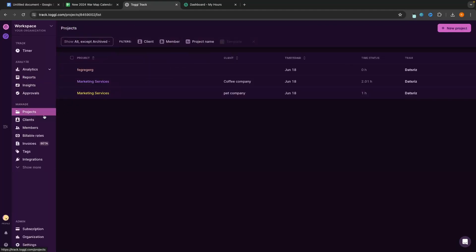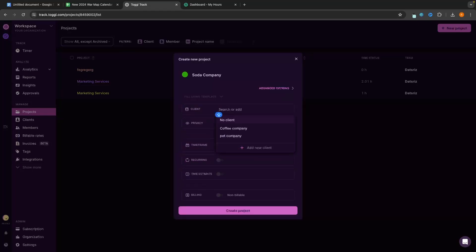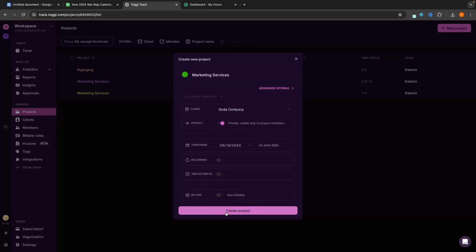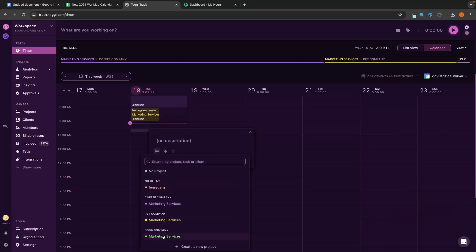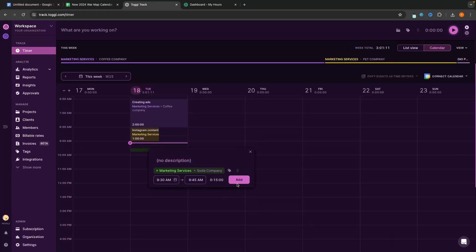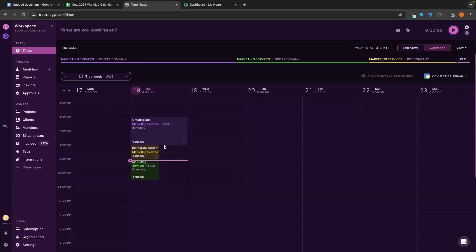In the projects section we can add different projects and clients — for example, adding a 'soda company' client and a 'marketing services' project, then clicking 'create project'. As the owner you can set these up and then you and your team can easily select them from the client area. A cool thing about Toggl Track is each different company and client shows up as a different color, making it very easy to read.